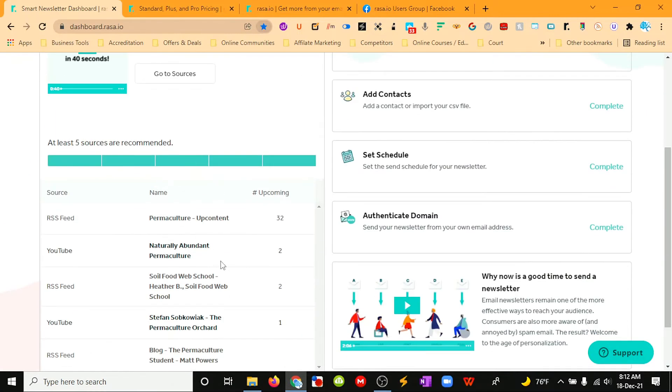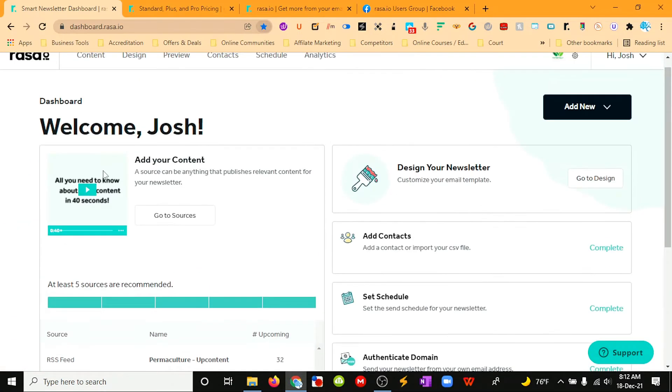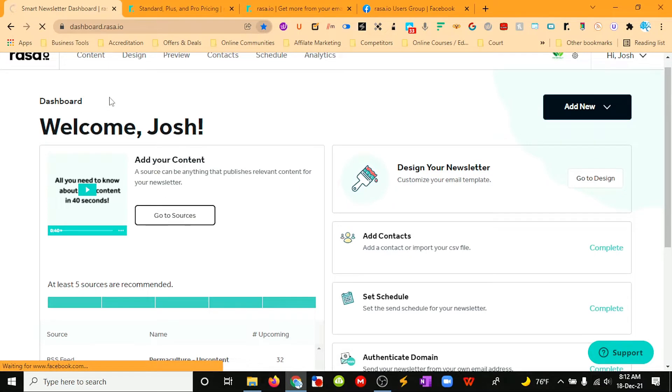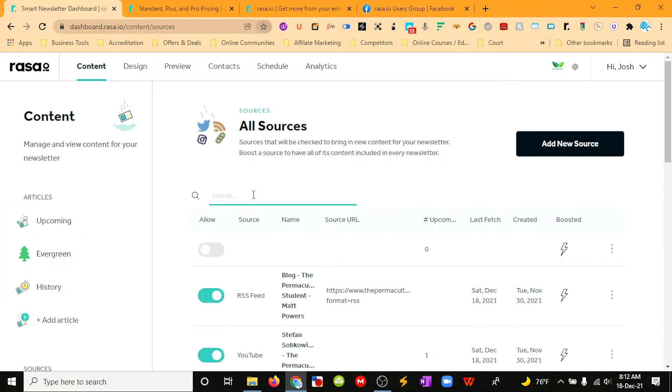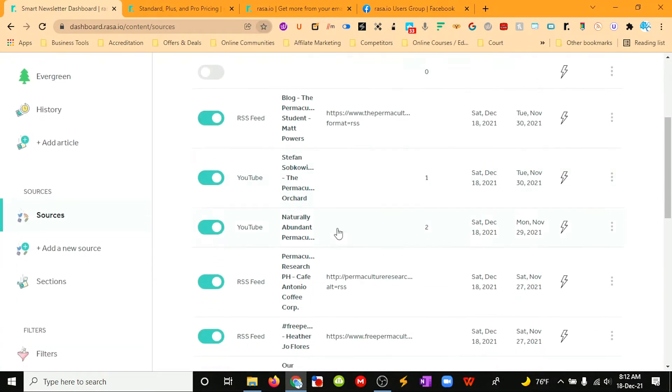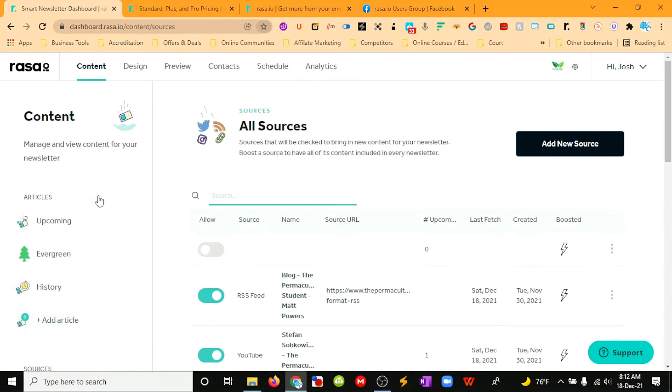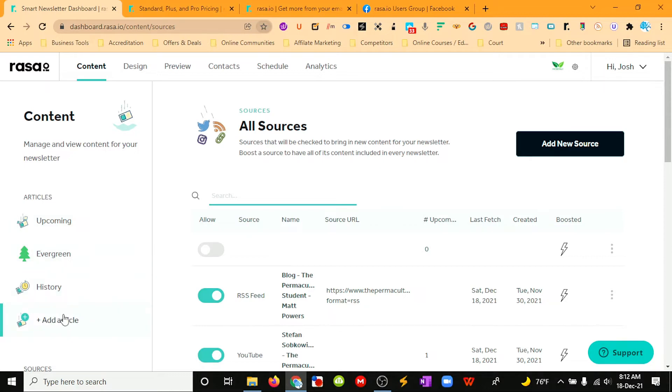Then we want to go and put in our content sources. We click on Content, and we then go to our own website or to YouTube channels or wherever else online that would be creating content that our audience would appreciate. We can put in individual articles and see which articles have been sent through.